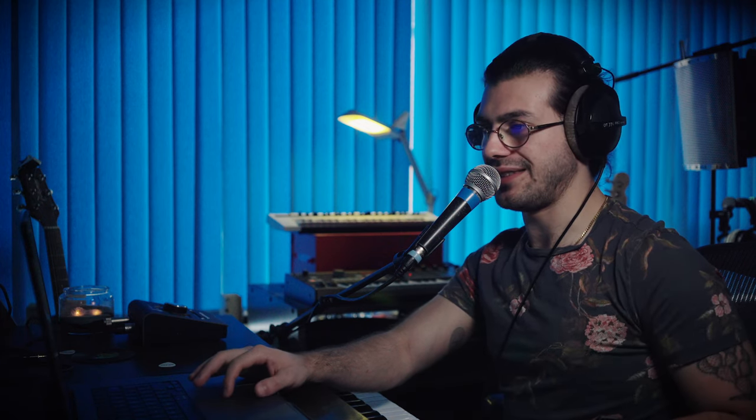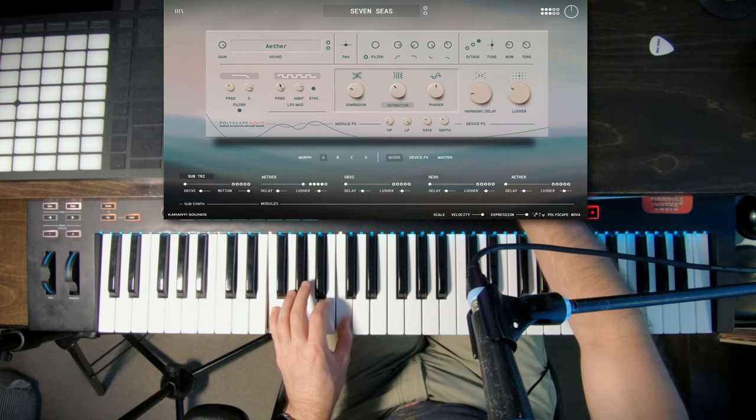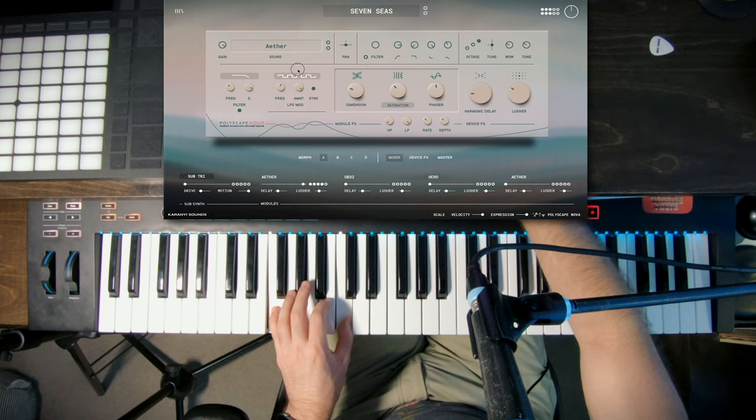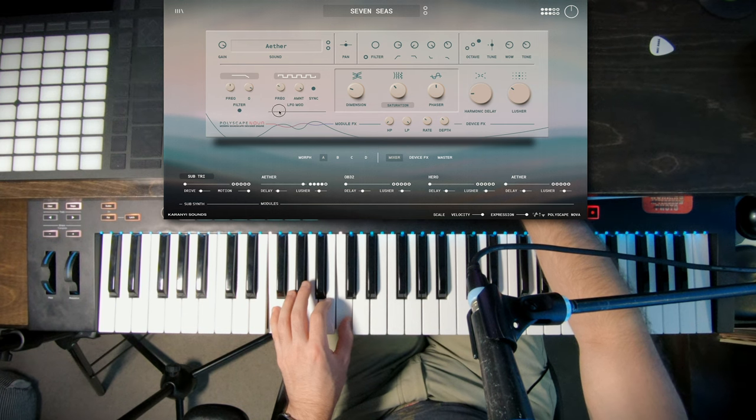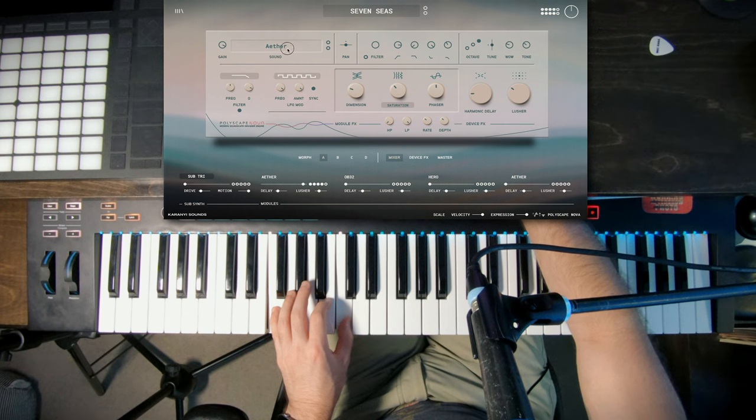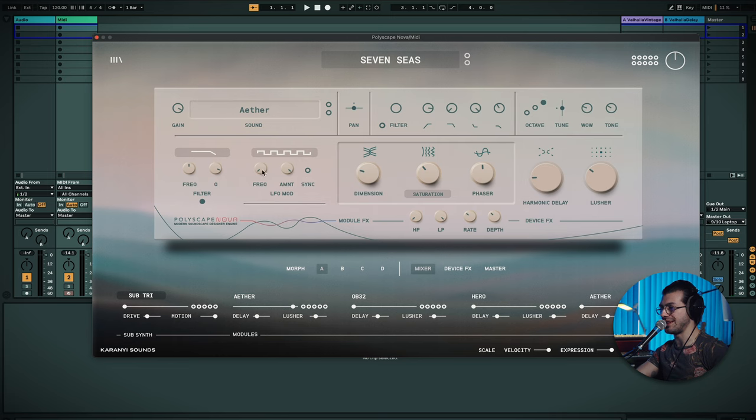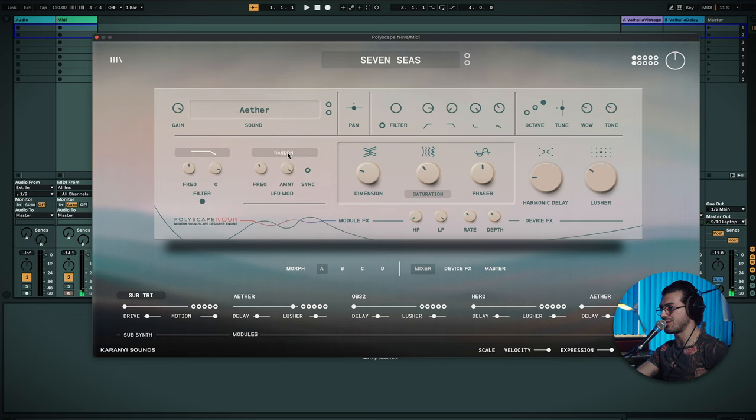And right after that, you've got the LFO modulator, which I quite like if we add it in. Moving, and right now it's synced to the BPM of my project, which is 120, but I could leave that off, just have it free flowing.